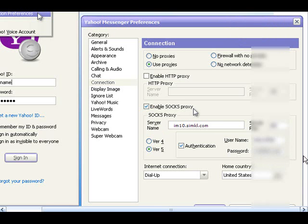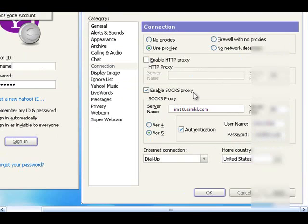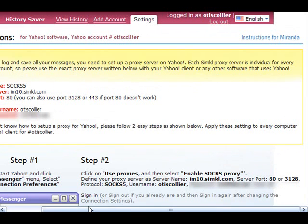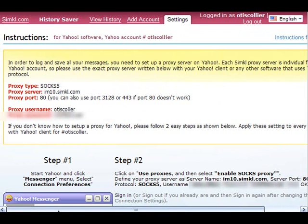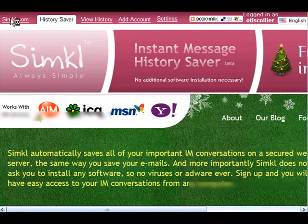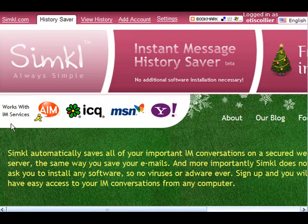And then once you do that, you just save those settings and it constantly records it. It, I mean, it's that easy. And I actually love it because I've had to use it a couple of times. I've actually had to go back and use this particular tool several different times.